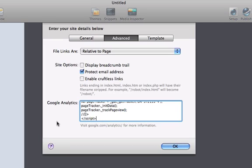Google Analytics asks that you place this just above the closing body tag in your website code, and that's what RapidWeaver does. It does that for you.